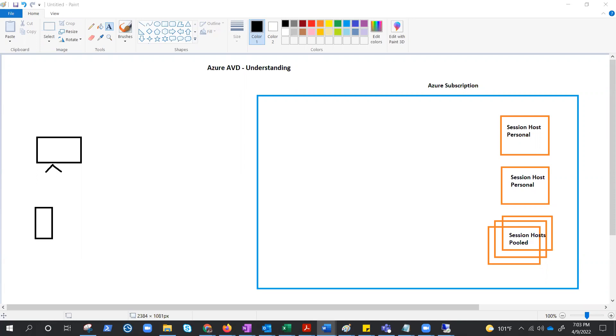Hello everyone, welcome to the Azure Virtual Desktop Session 02. In this video, we will try to understand the components and working of AVD, or we could say glimpse of architecture.